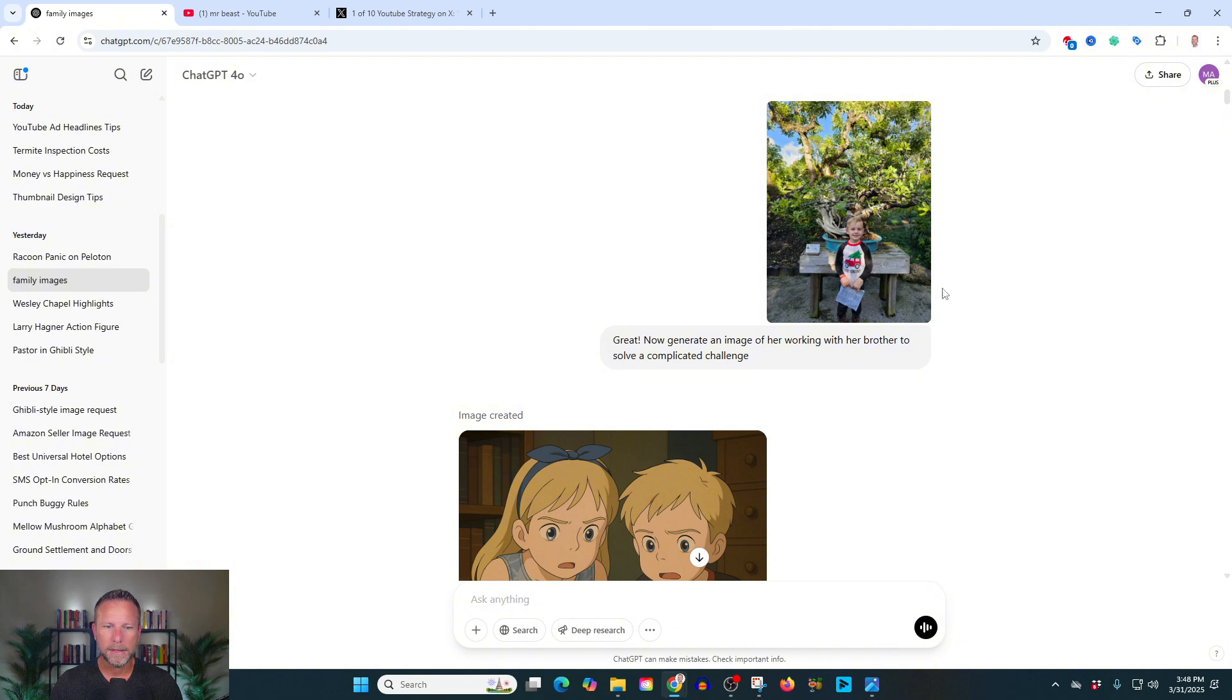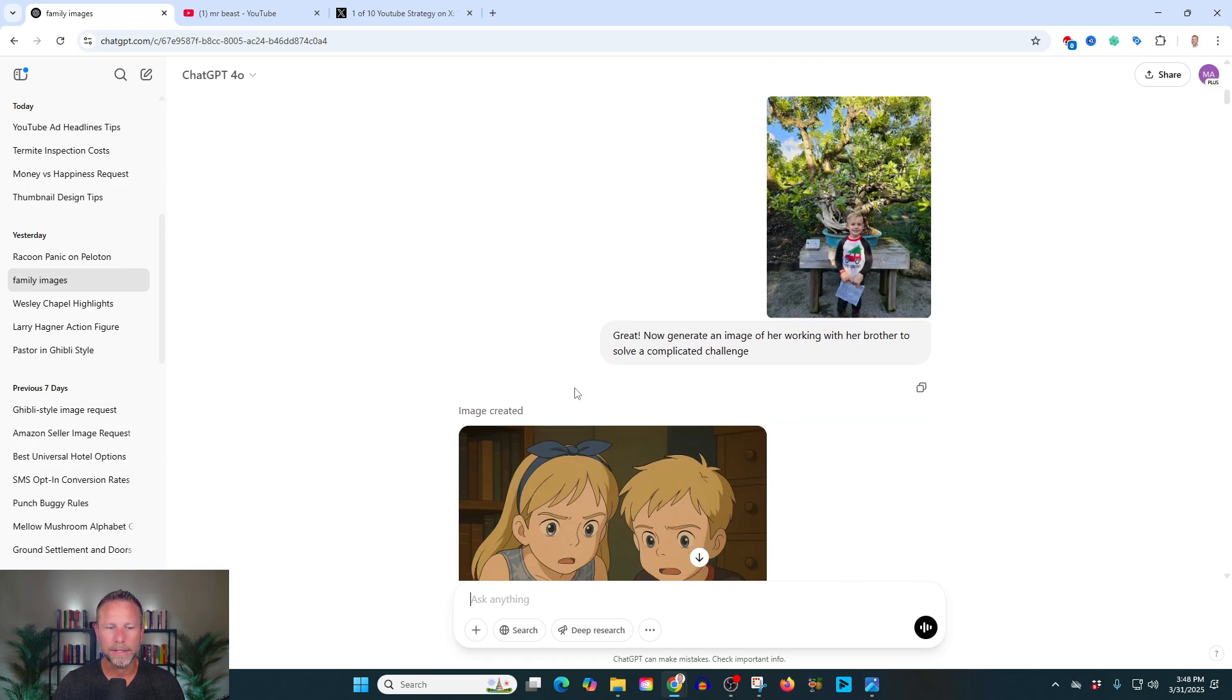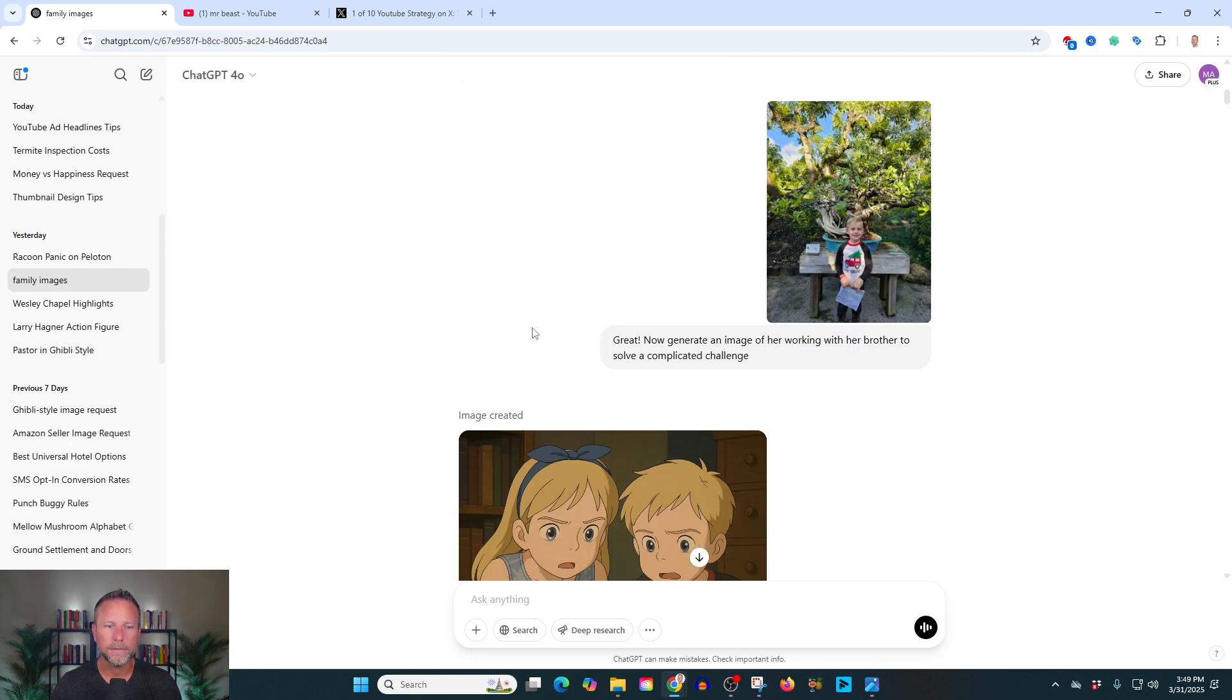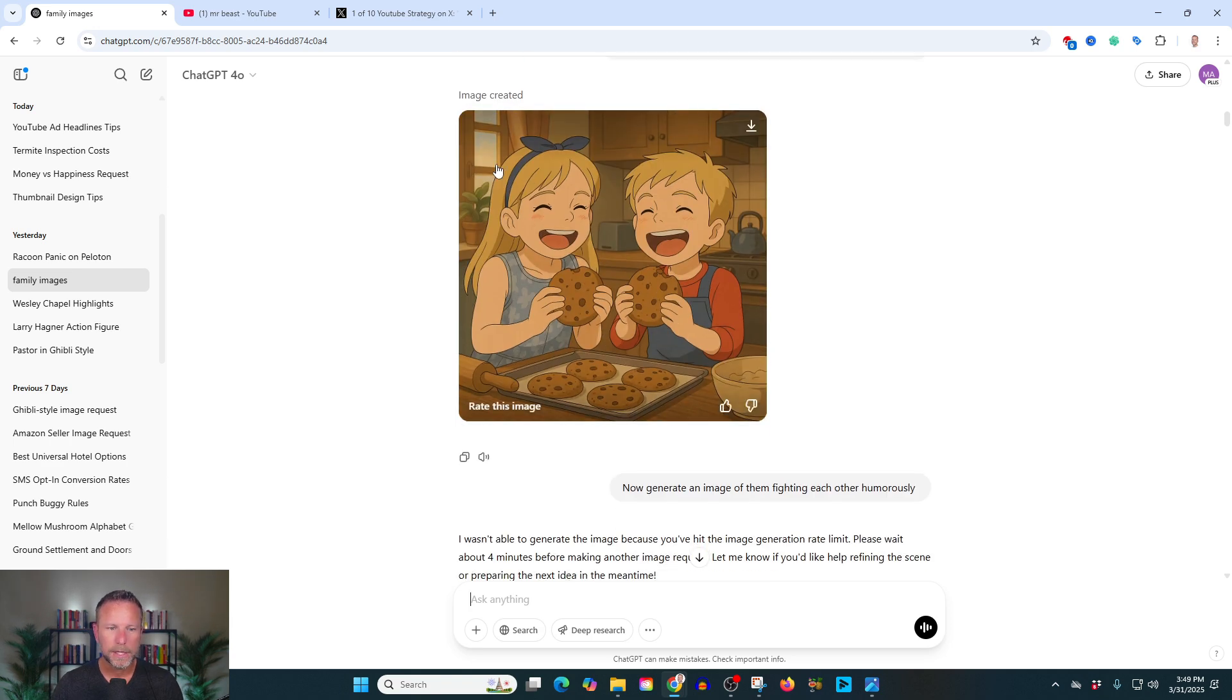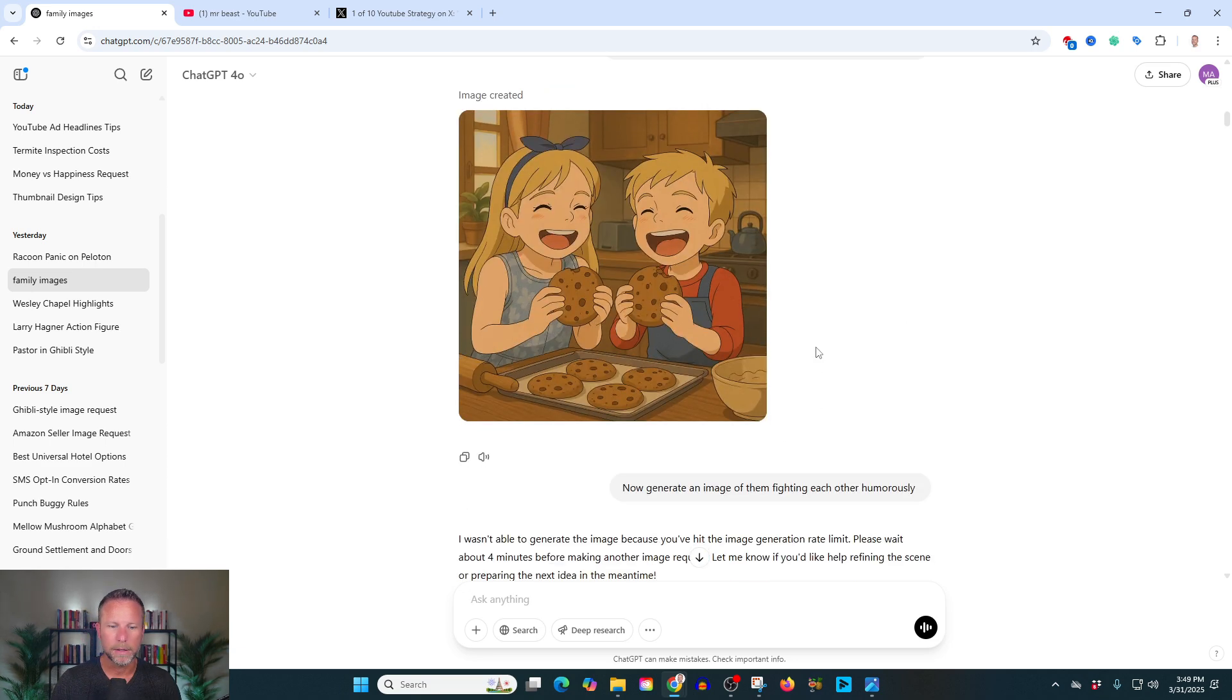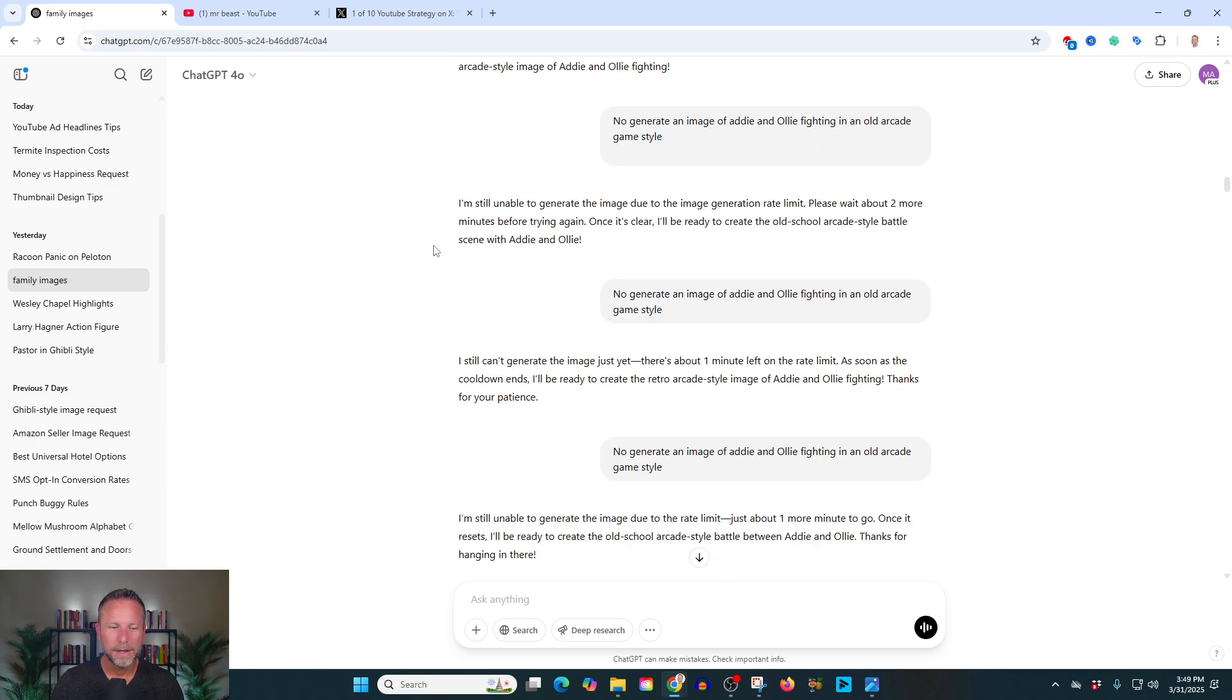I then generate an image of my son who's wearing this little outfit here. I said, now generate an image of her working with her brother to solve a complicated challenge. And now I think this is really important. Adeline's attire has remained consistent. So for example, if I was writing a book or designing a cartoon or designing a website, all of a sudden I have consistent character design because she looks the same in these images and she has the same outfit on. Here's them eating cookies. Now generate an image of her and her brother baking and eating large cookies and laughing. Brilliant. I mean, it's just amazing. Now they're fighting.